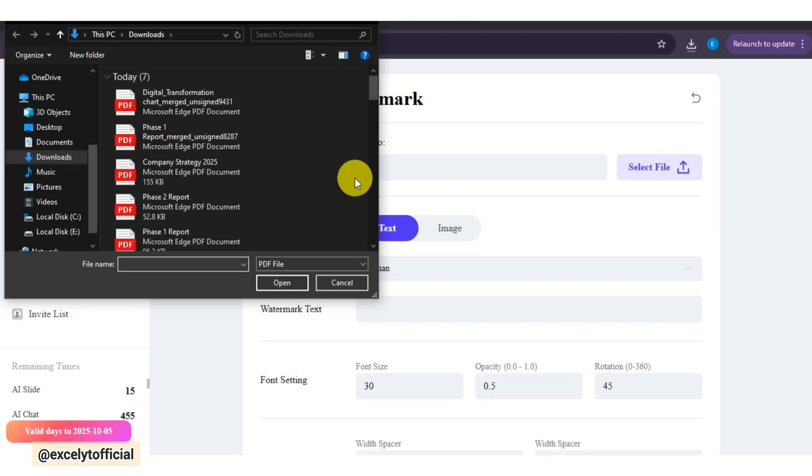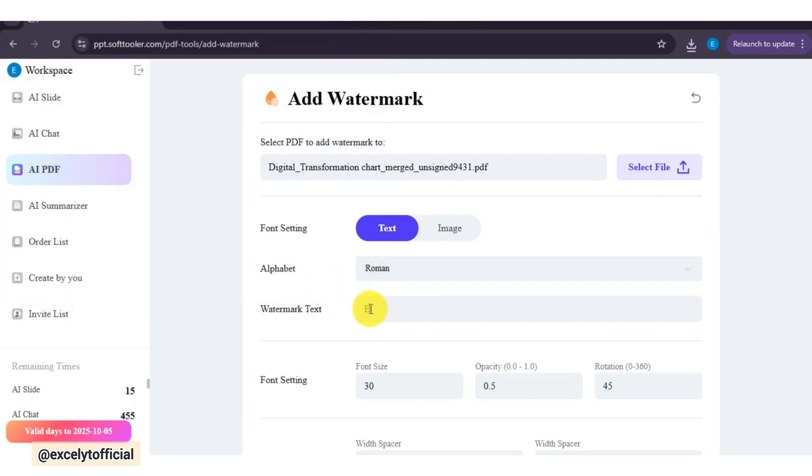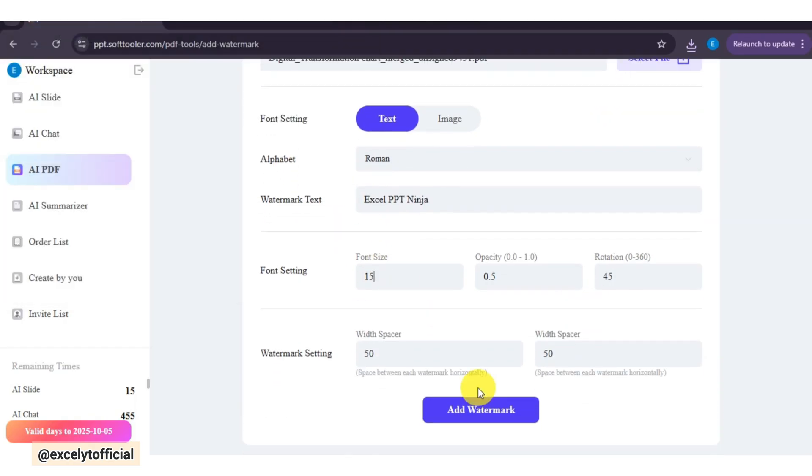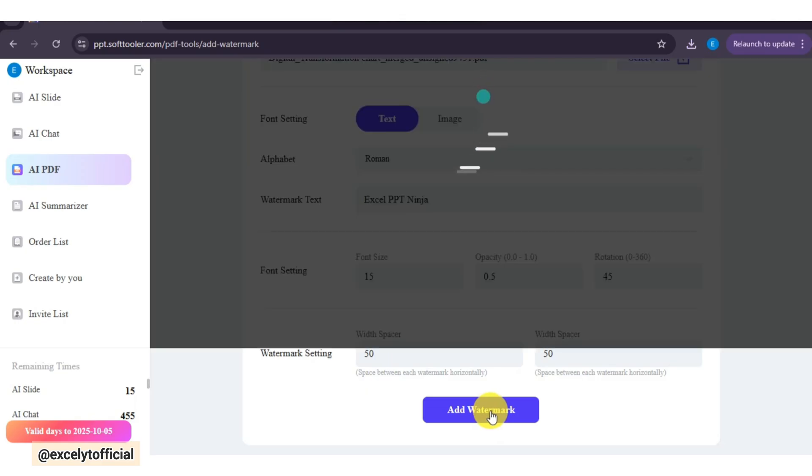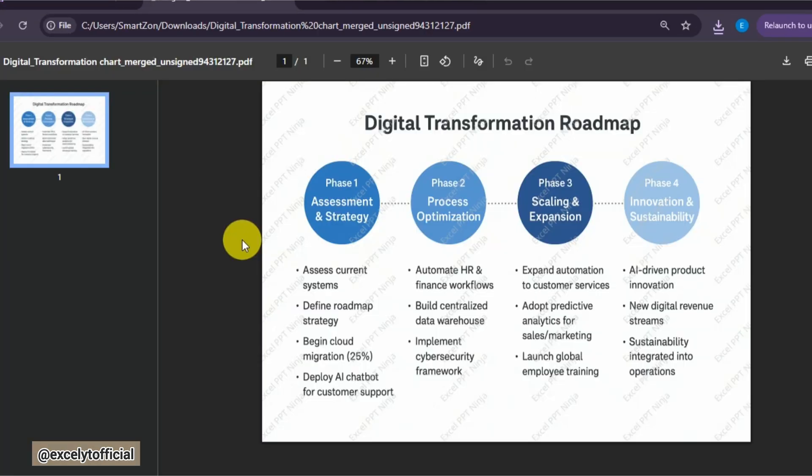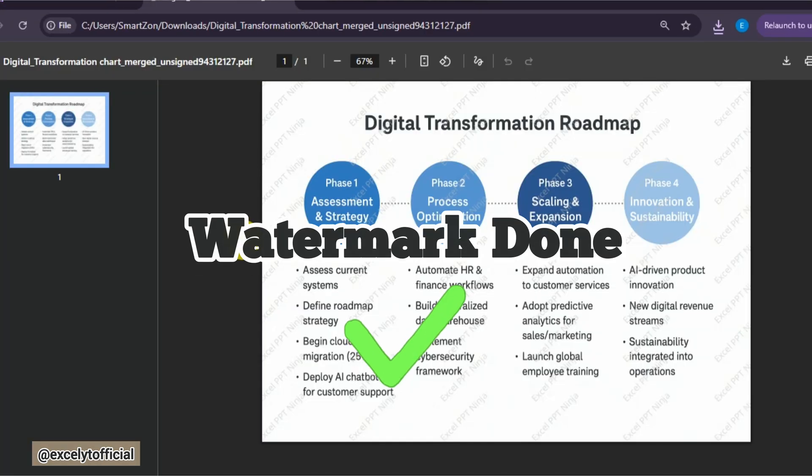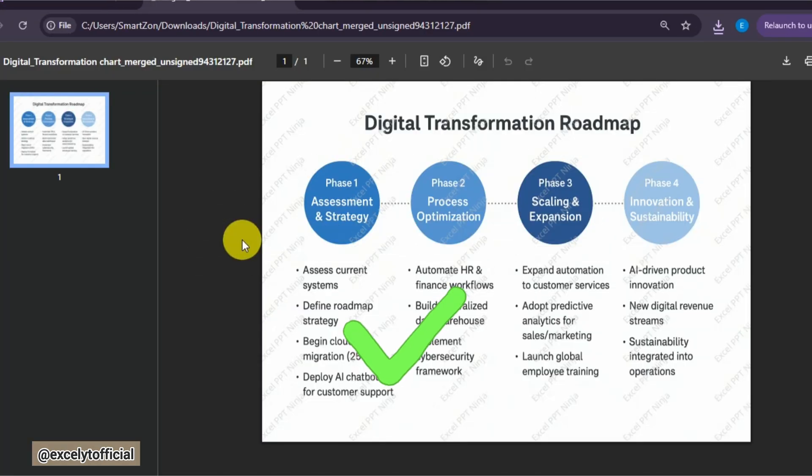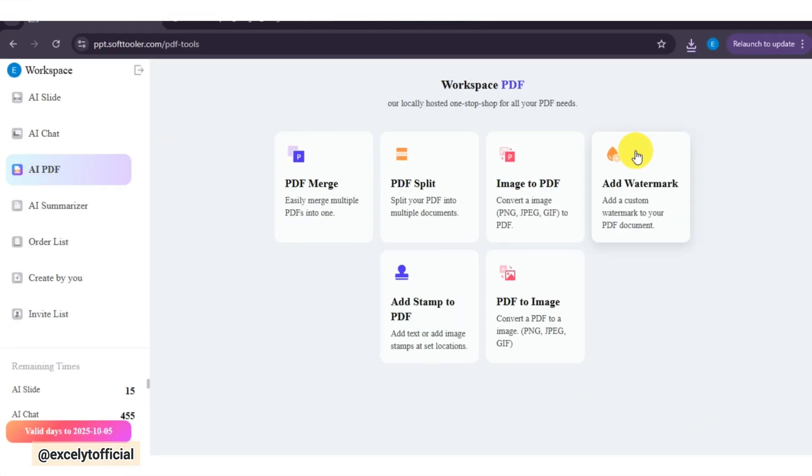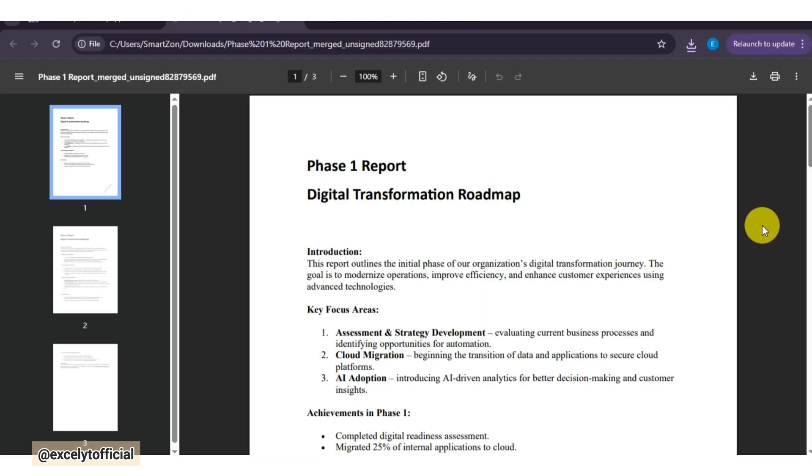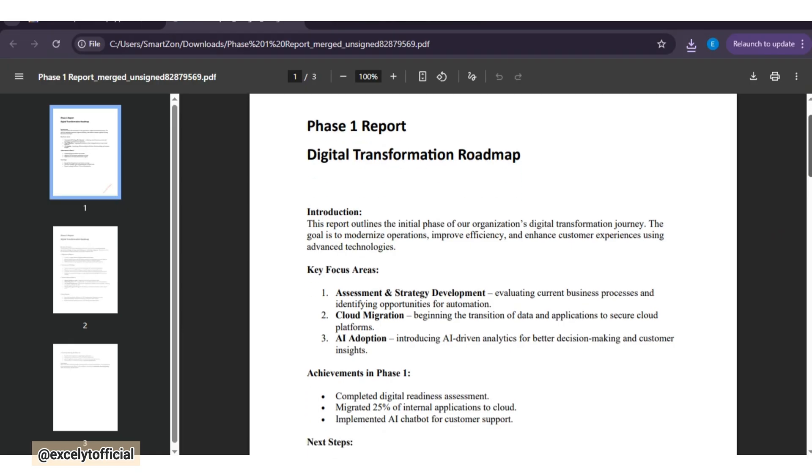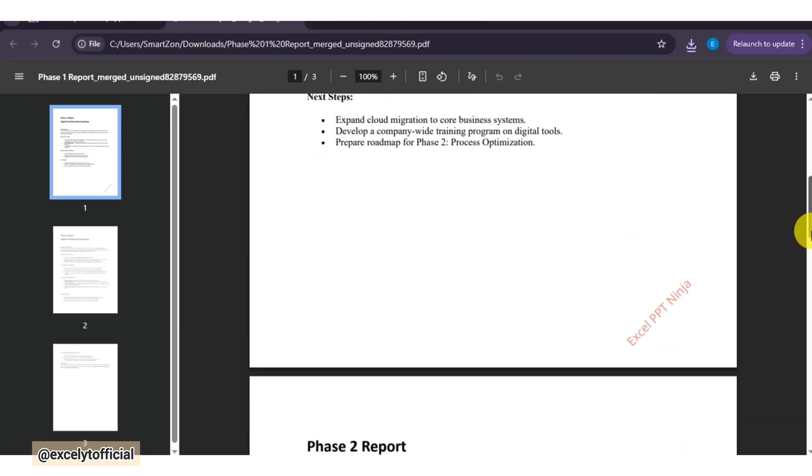Also sometimes I need to protect a document. With WorkPPT, I can add a custom watermark, like my company's logo. And I can even convert PDFs into Image quickly, or add stamps on my documents. All of this is built right into the WorkPPT, so I don't need to switch to any other websites.